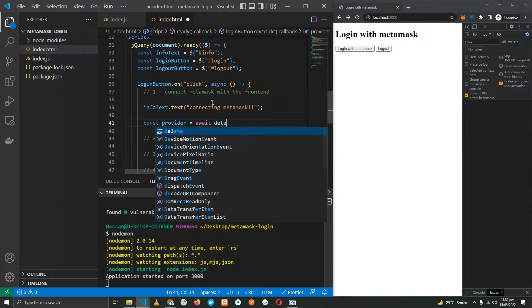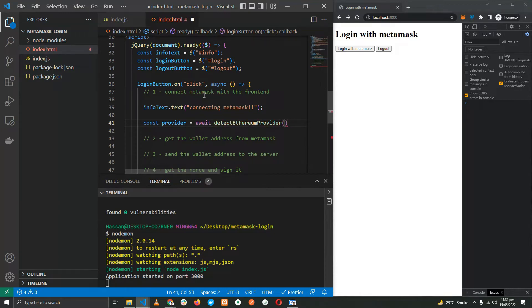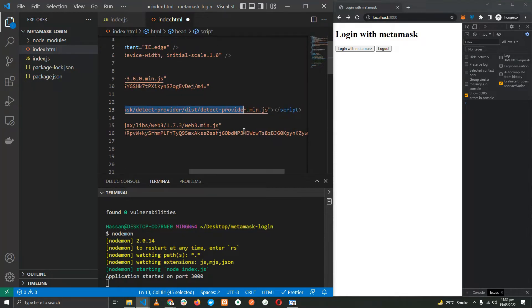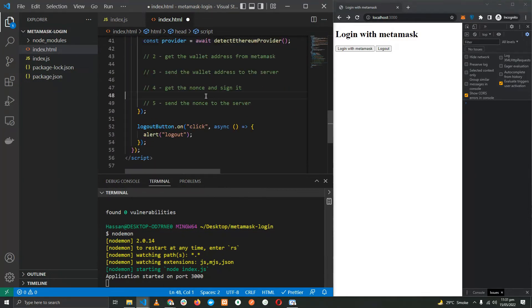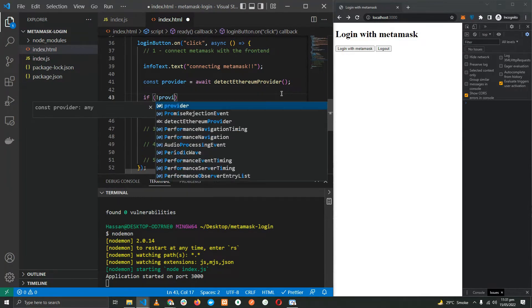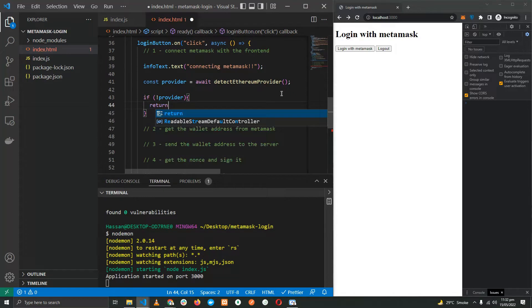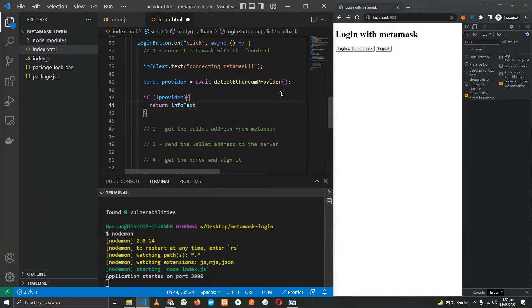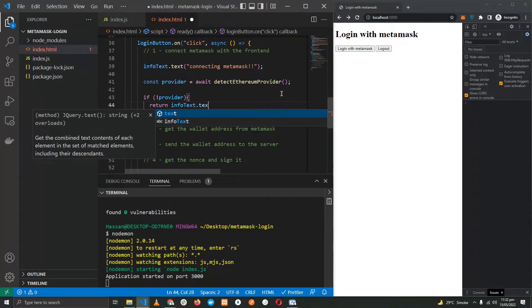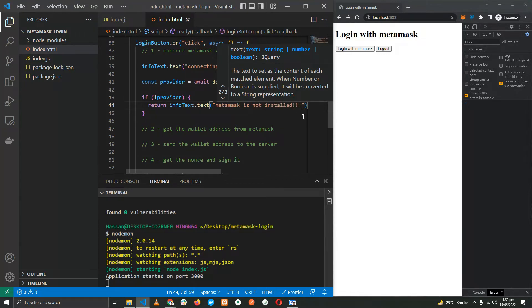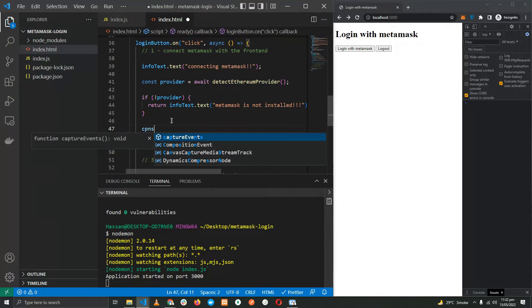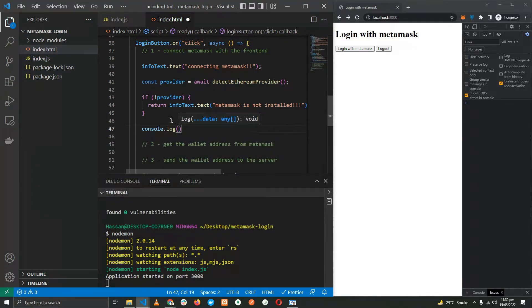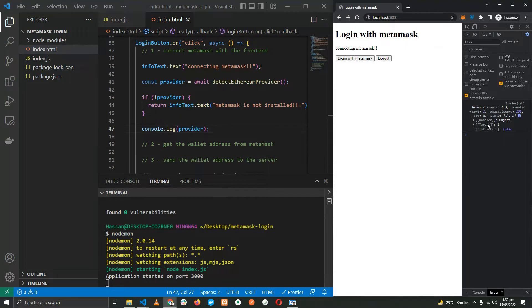Now we want to check if MetaMask is in fact installed on the browser as an extension, so we're going to use the function detectEthereumProvider. Now this function comes from this script right here, MetaMask detect provider. If no provider, meaning that it's not installed, then return from the function and let the user know MetaMask is not installed. But if it is installed, let's console log it for now. We get the object right here, it's already installed as you can see here.